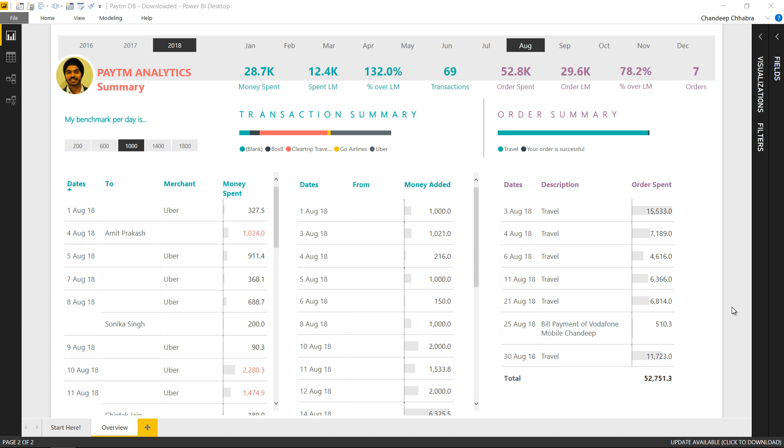Hi, I'm Chandip at Goodly once again and in this video I'm going to speak about one of the recent dashboards that I've made which actually tracks the spending of my wallet.